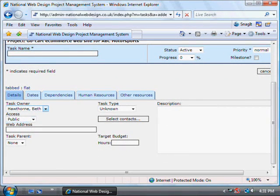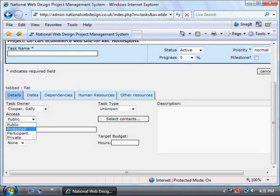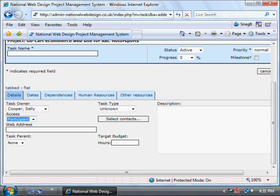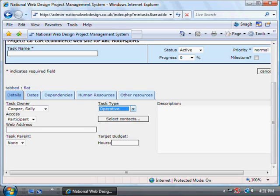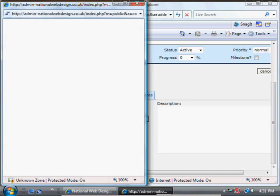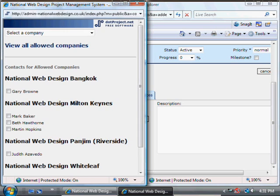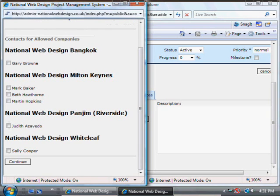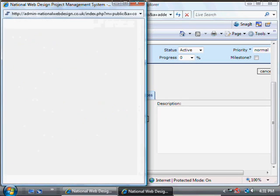Here you can assign who is in charge of the task. We'll pick Participant here so that it is notified to participants. We can pick Contacts for the task — I'm going to pick both myself and the person responsible for the task. Press Continue.